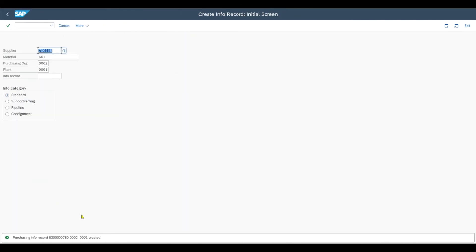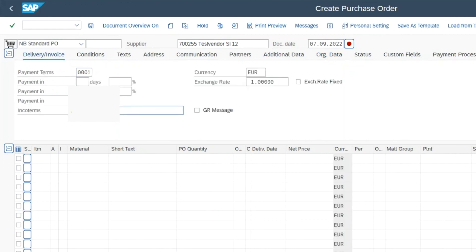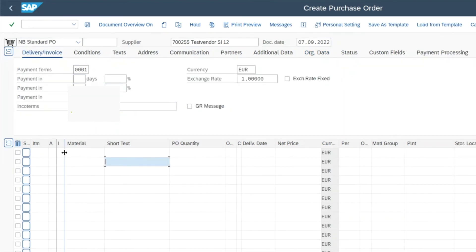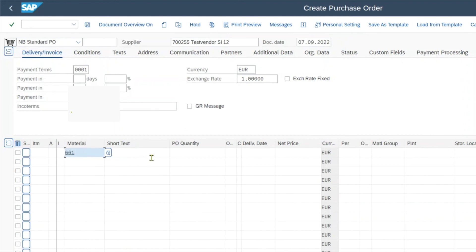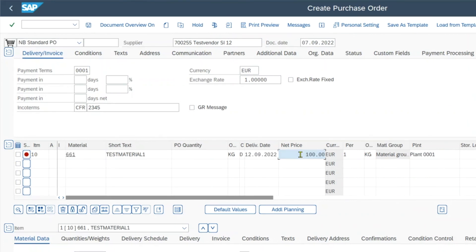Now let's test our scenario. We navigate to transaction /NME21N again. Insert our supplier, then the purchase org, group and so on. And then over here I will now insert our test material 661 and I will include the plant. And you can see the net price of 100 per kilogram has been derived successfully.